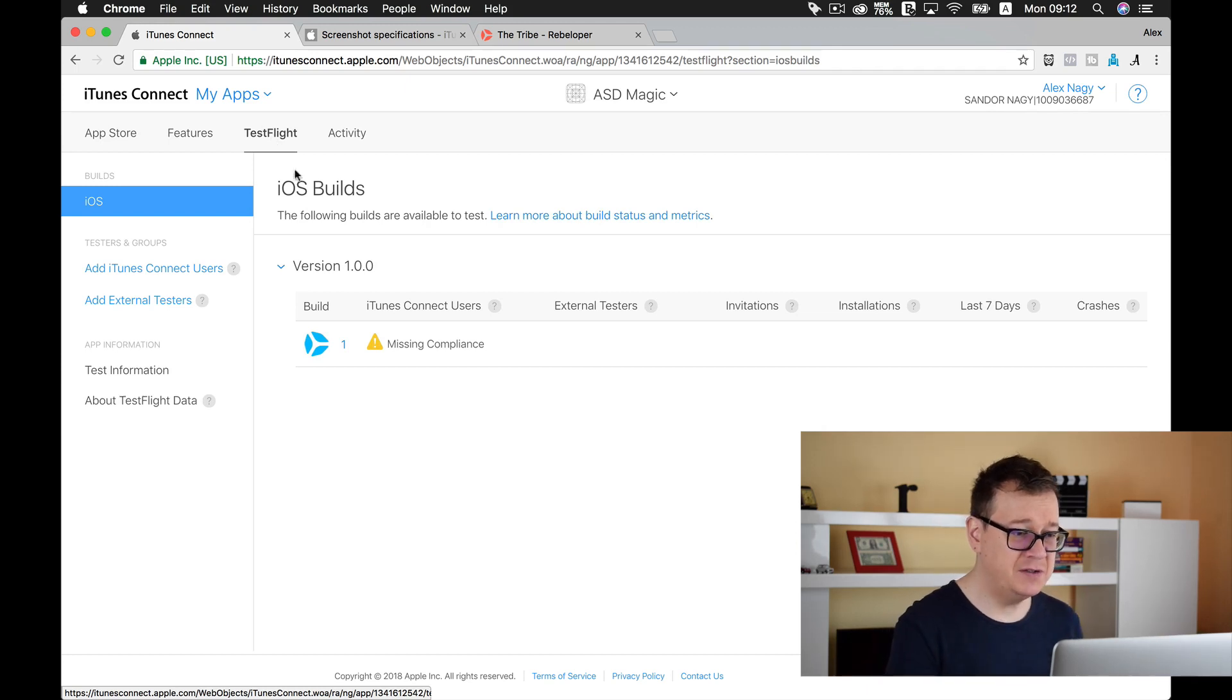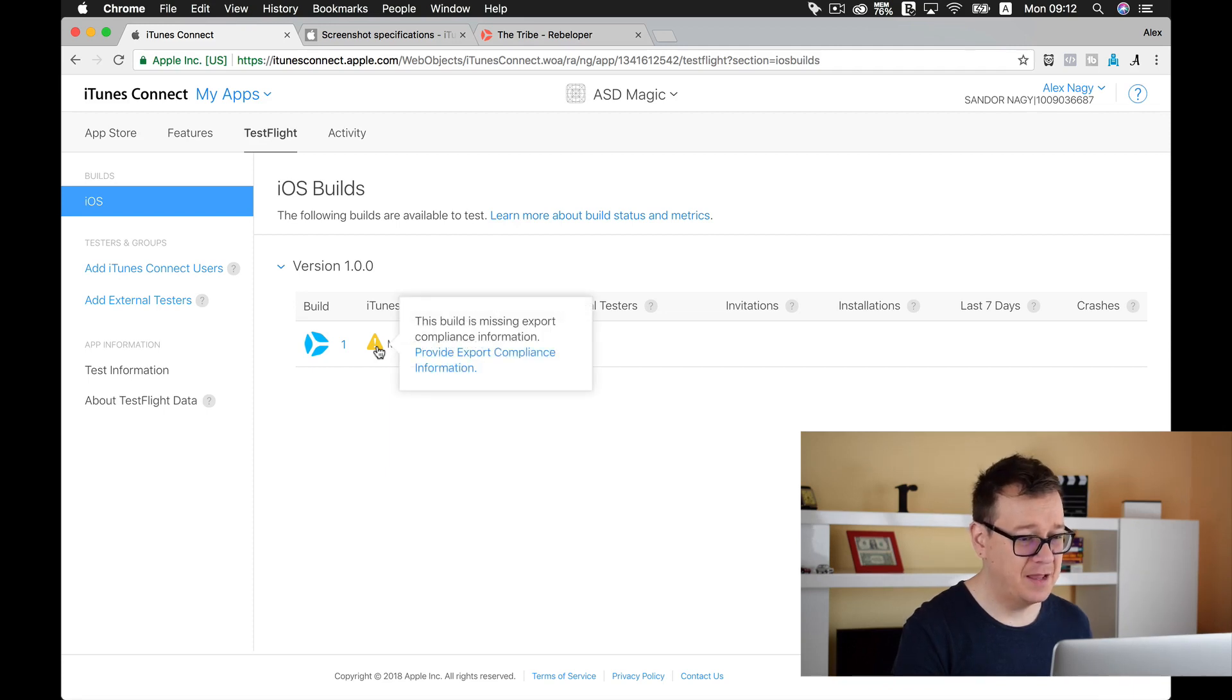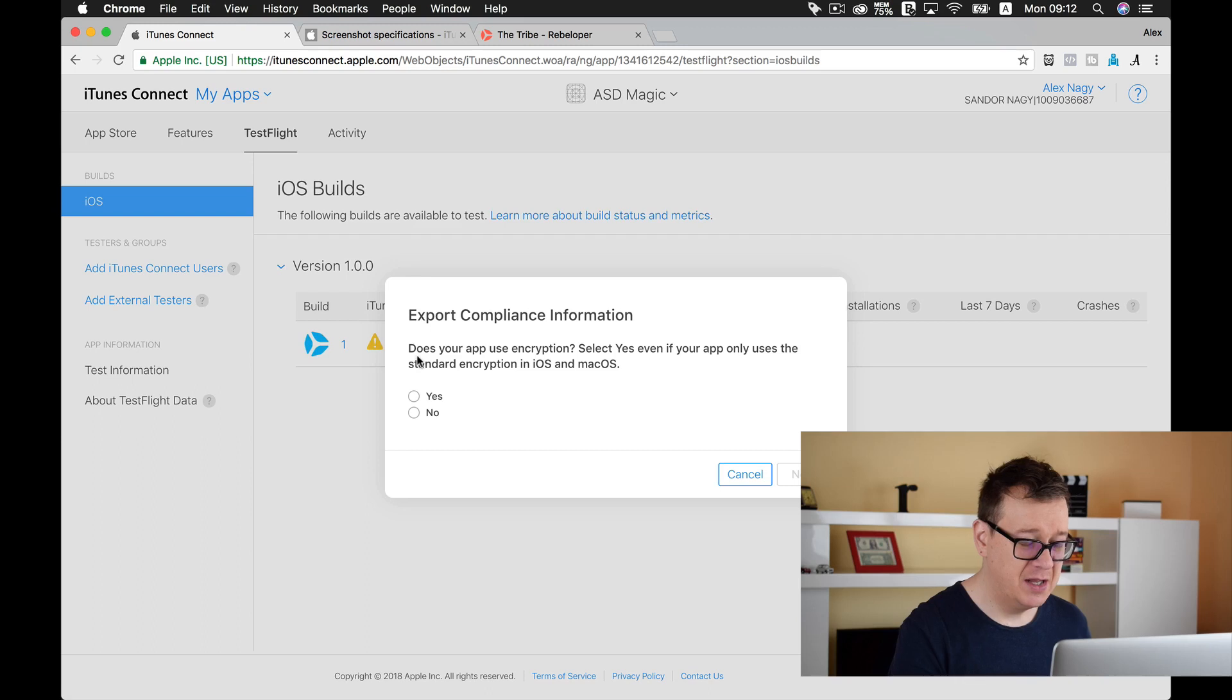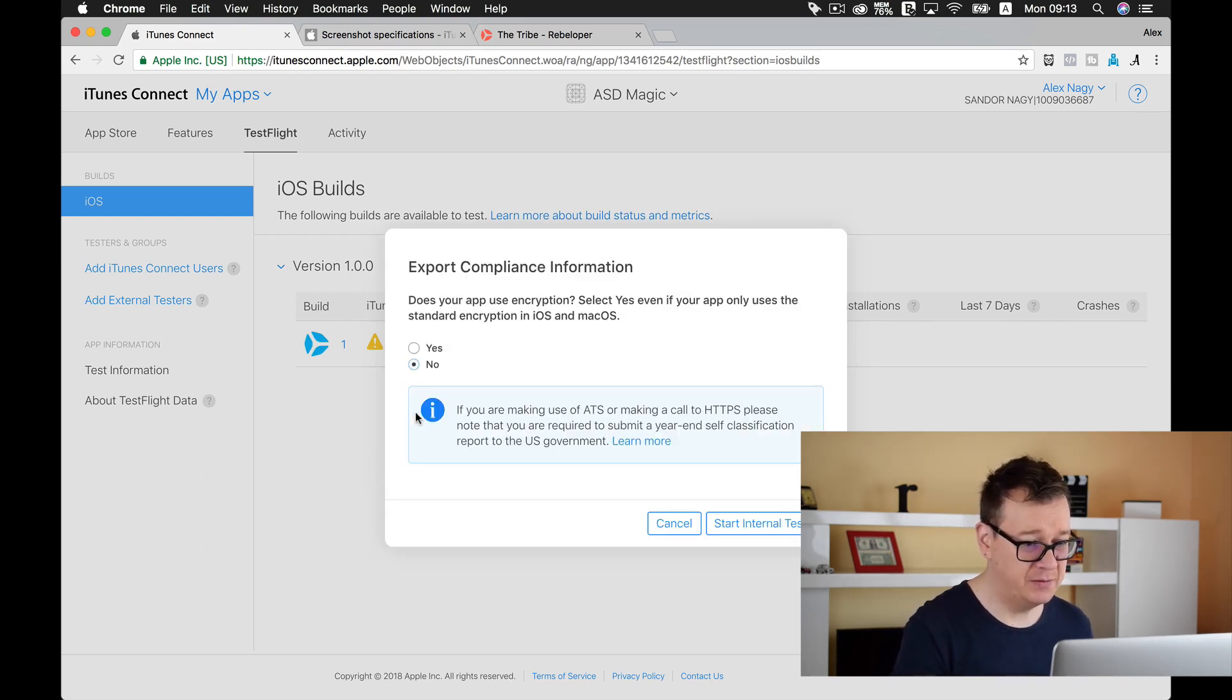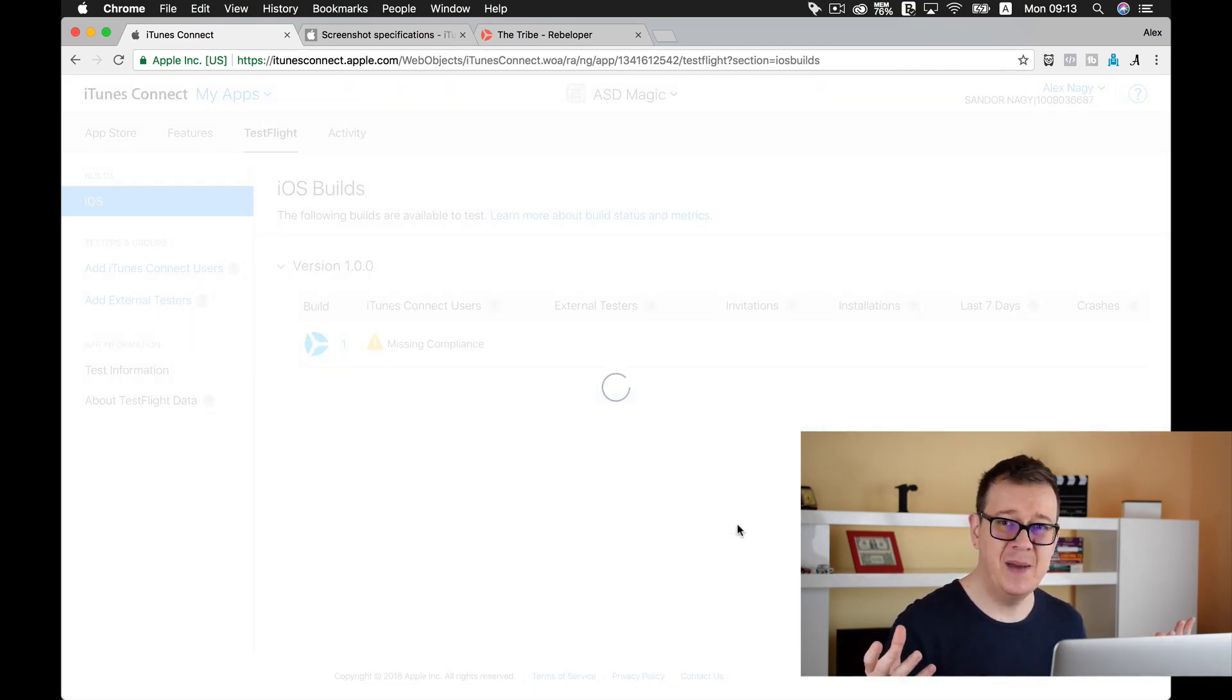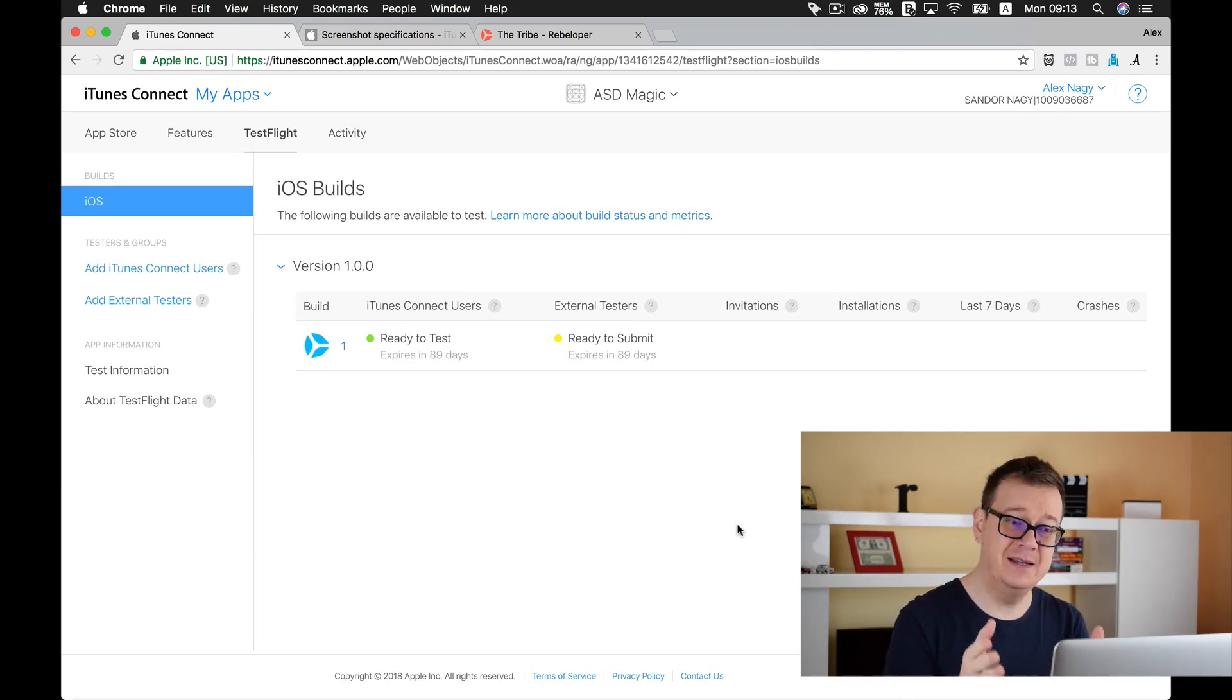First of all it says missing compliance, so let's tap on that and provide export compliance information. Does your app use encryption? No. Okay, let's start internal testing and that is basically it, you are ready to start internal testing.